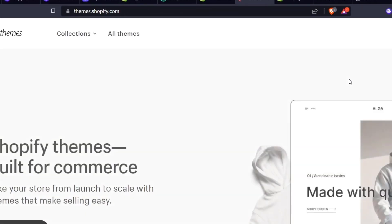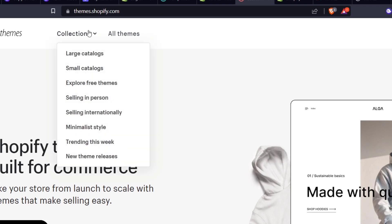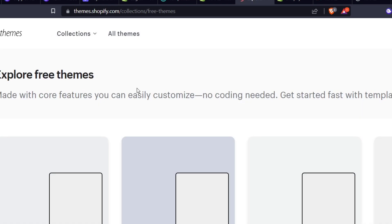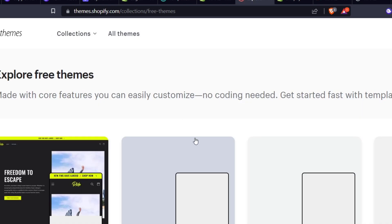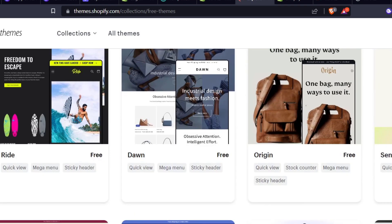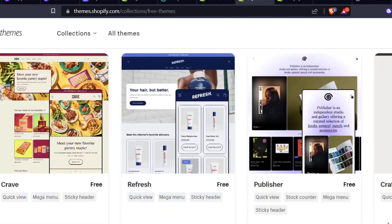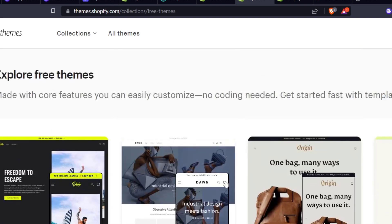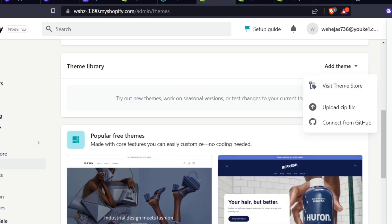You can look for themes that are totally free. Go for 'Explore Free Themes' and as you can see we have Ride, Dawn, Origin, and Sense. If you want to sell products, I strongly suggest focusing on the one called Dawn, which in our case has already been added by default.